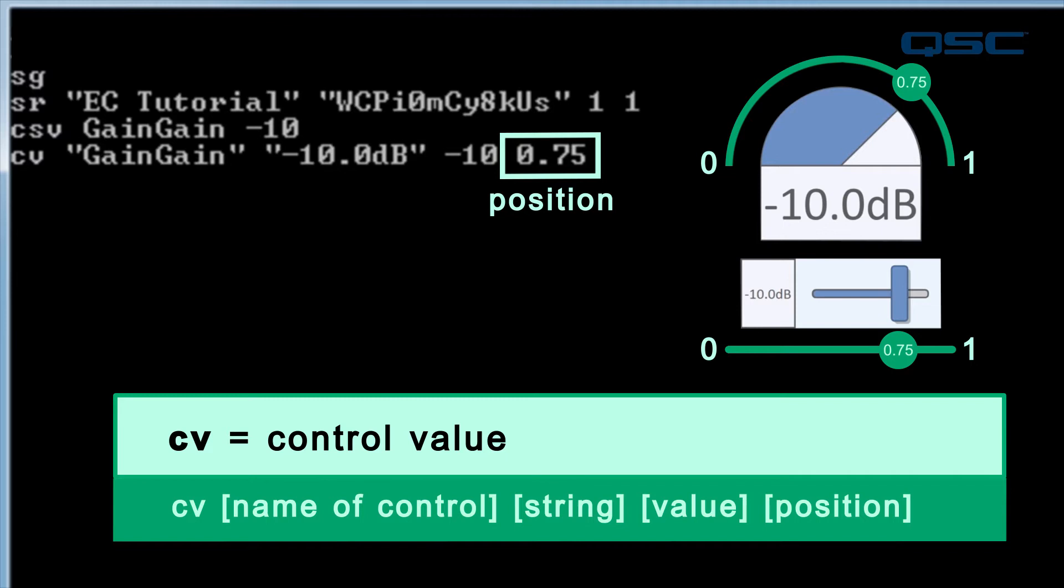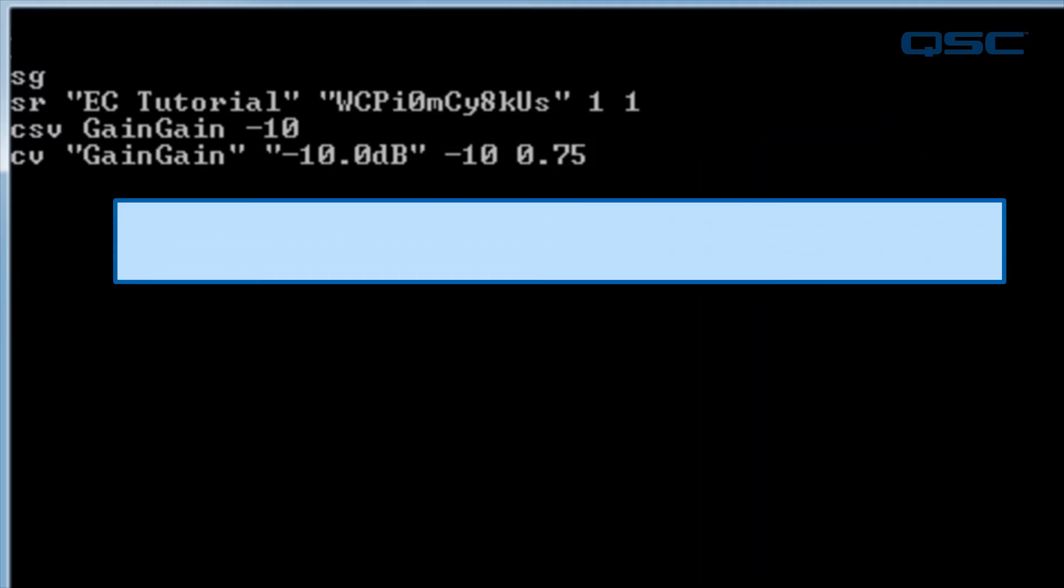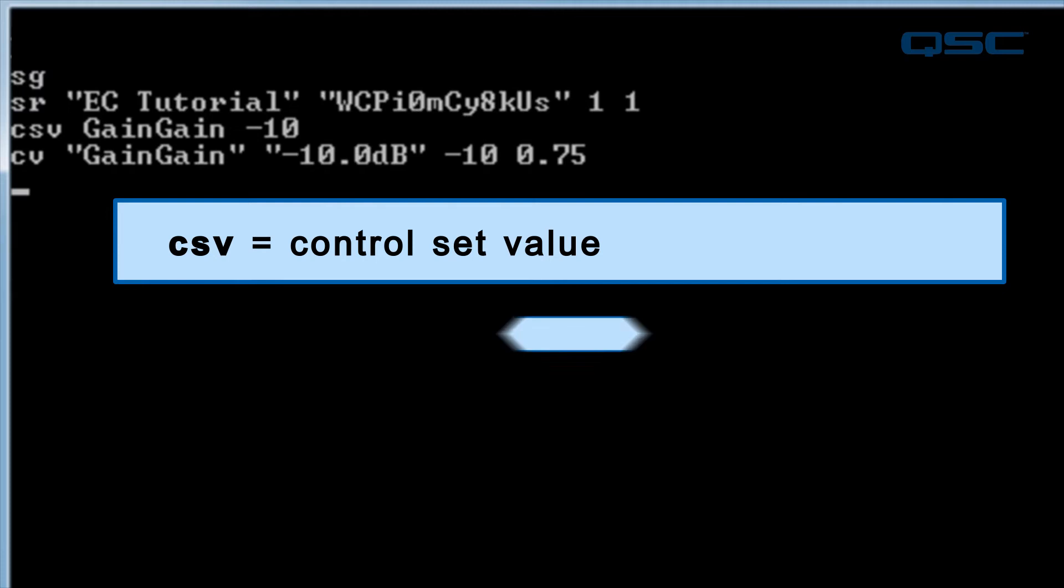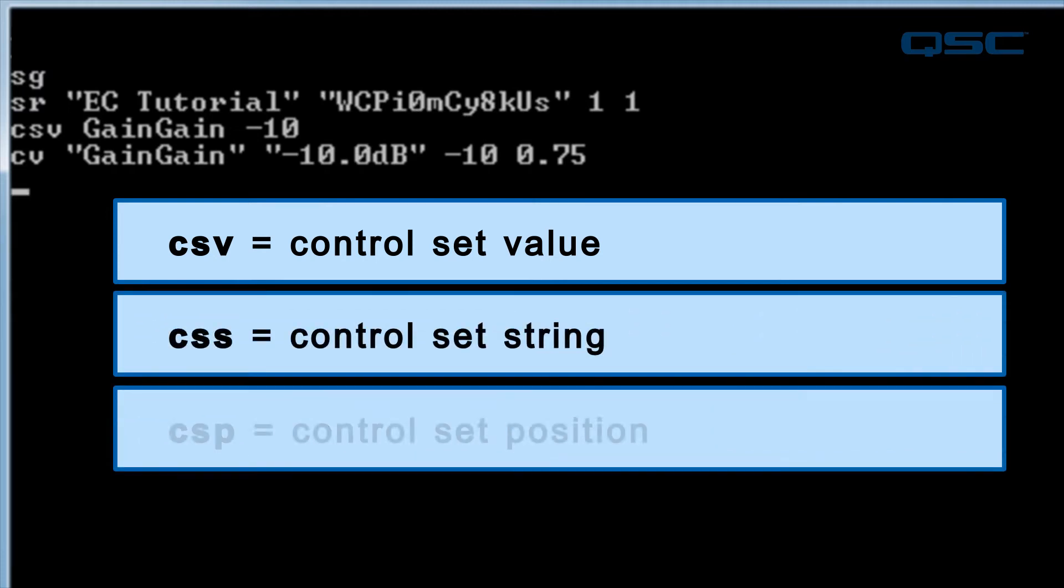When we changed this control, we used the CSV command to set its value to negative 10. If you wanted to set its string or its position, then you would use the CSS, the control set string command, or CSP, the control set position command.